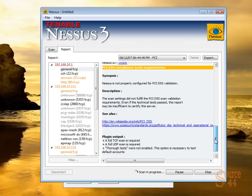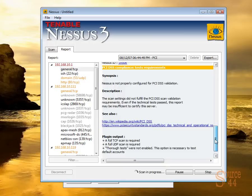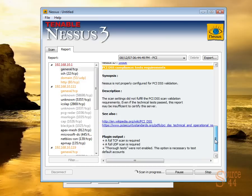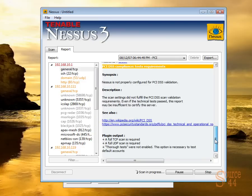The PCI-compliance test requirements. And you'll see in the plug-in output on the bottom there that you have to do a full TCP scan, a full UDP scan. You have to have thorough tests enabled. You have to optimize your tests and so on in order for this to be a PCI-compliant scan.